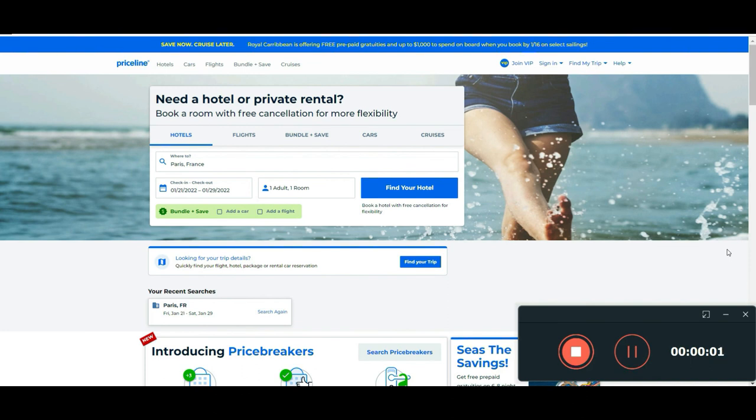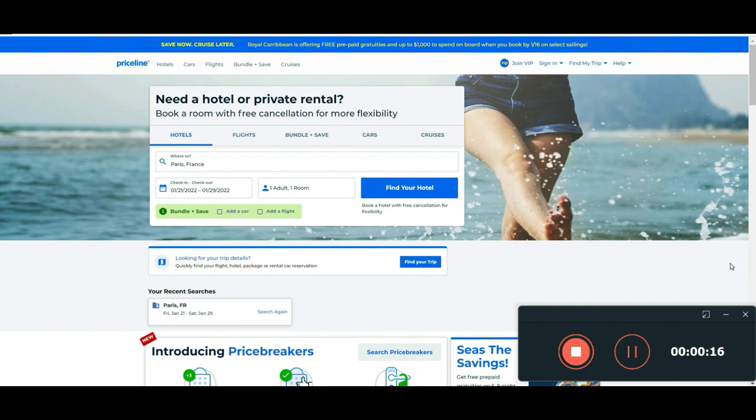So guys, this is all about Priceline. I hope that you like this tutorial. If you like it, please subscribe to our channel and give us a like on this video. If you have any questions you can leave a comment in the section below. Don't forget to visit our blog, and thanks for watching. We hope to see you soon again.